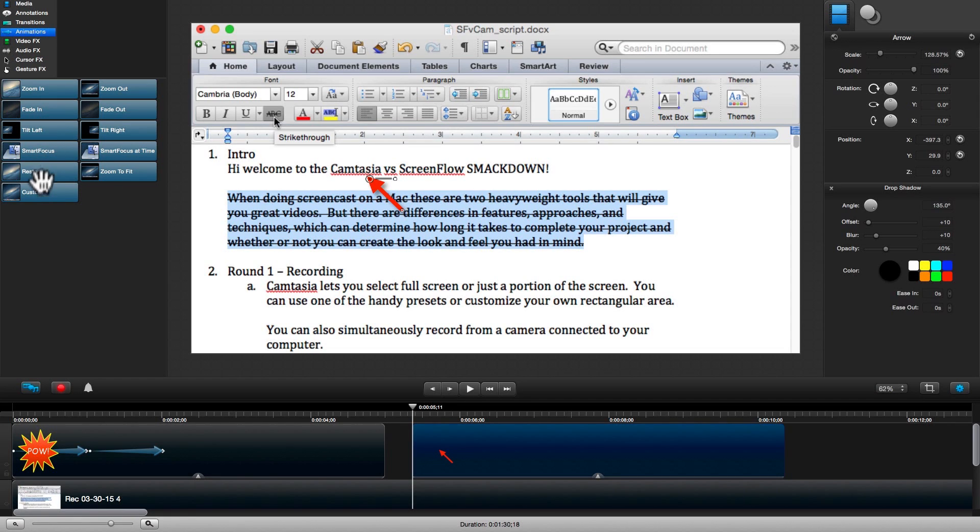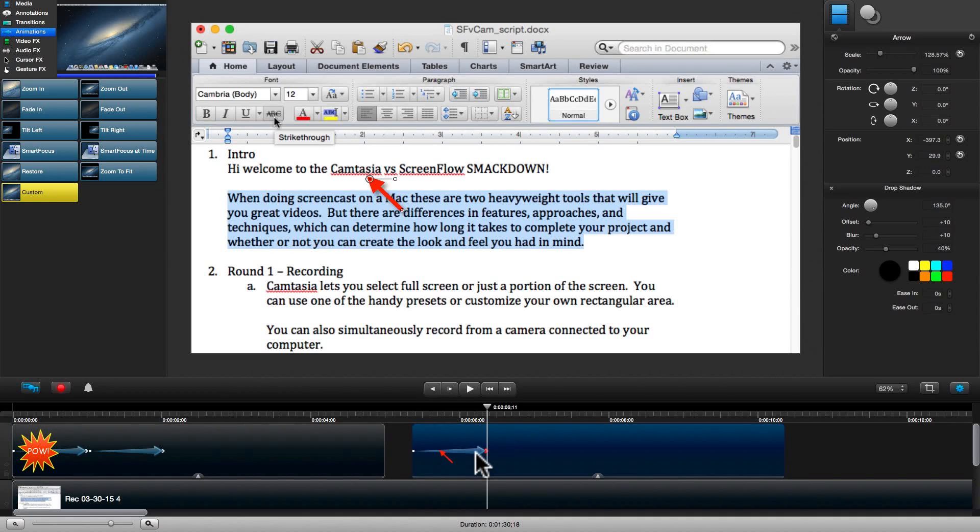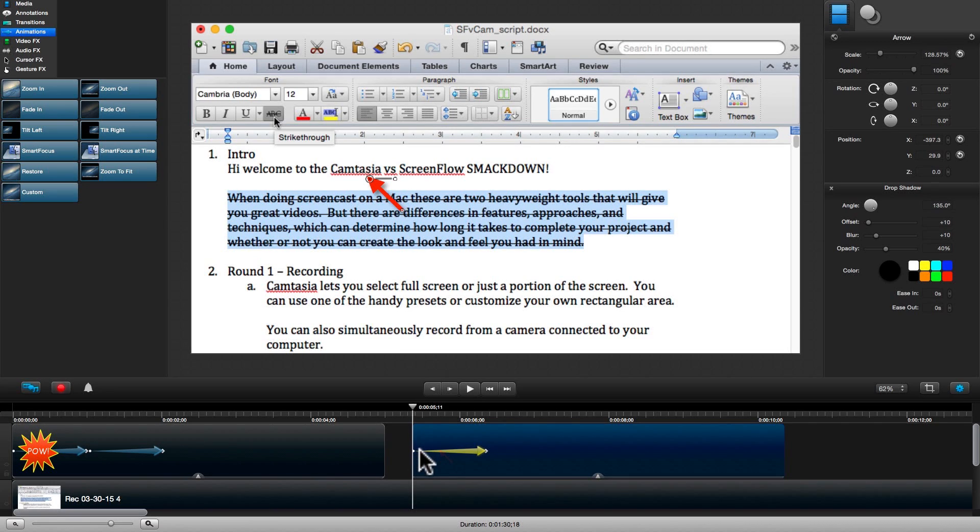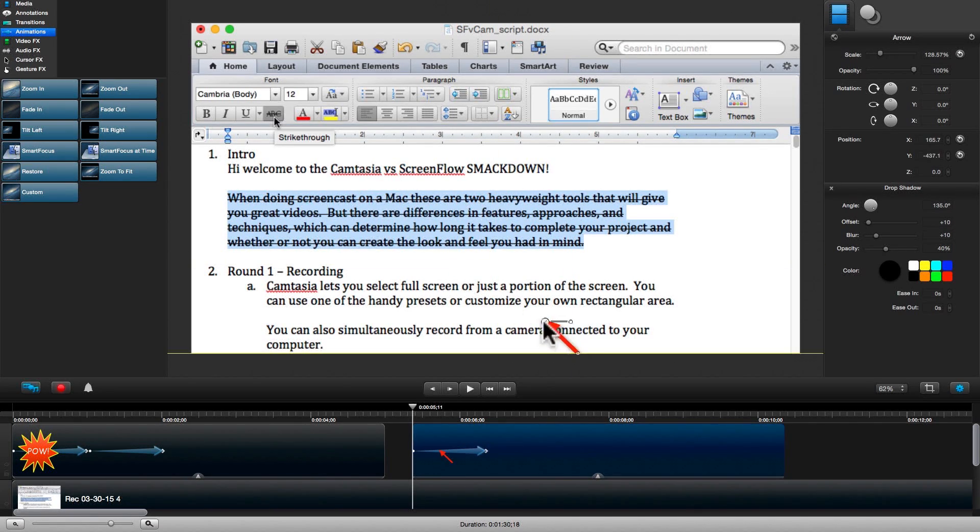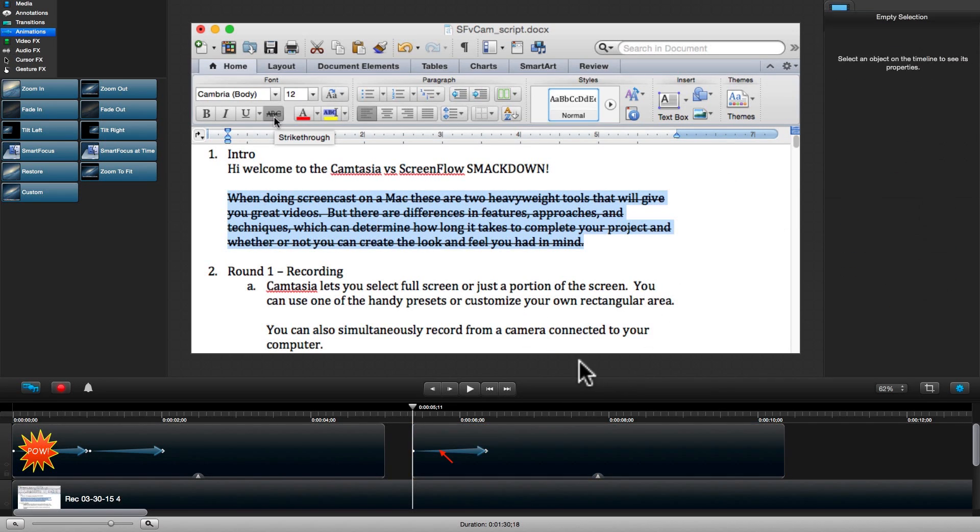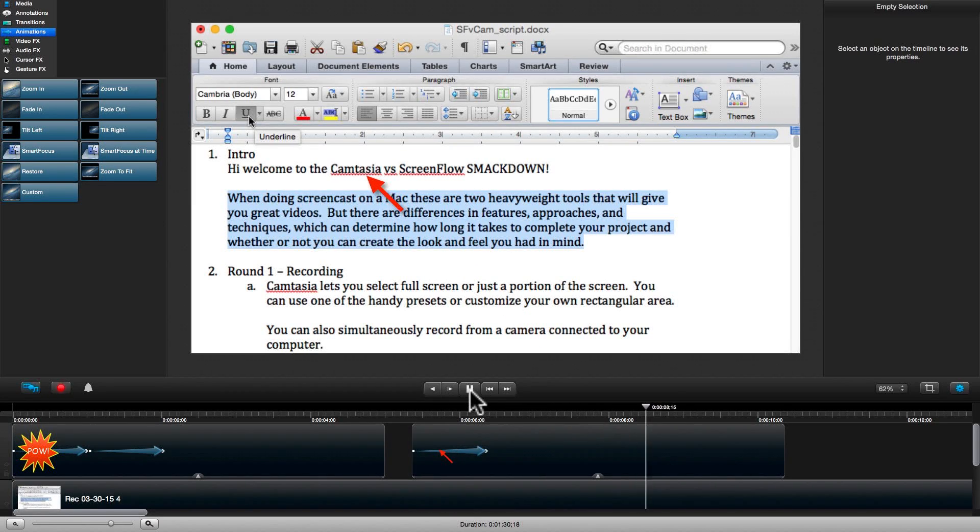We'll need a custom animation to do this. Once again, we simply grab it and drop it onto our timeline. Next, we need to position our playhead to the beginning of the animation and simply drag the arrow to the beginning position. If we start with the opacity at zero, we'll also get a nice fade-in with our animation.